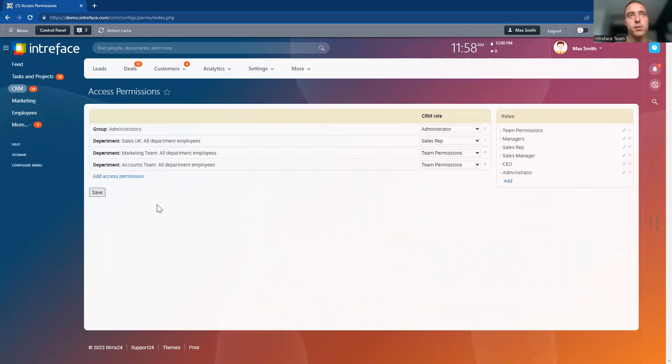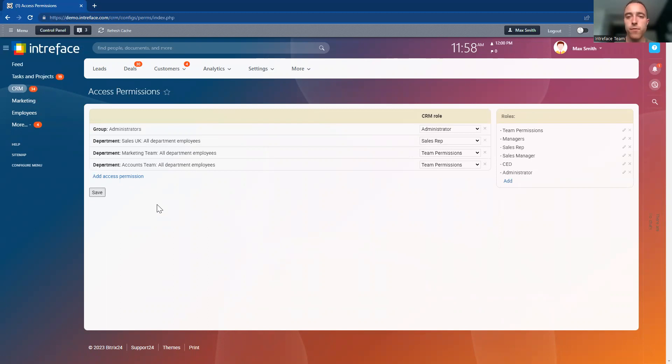The CRM permissions within the Bitrix 24 system are incredibly powerful and allow you to go very granular as to the permissions you set for all of the different departments and users within the Bitrix 24 CRM system.